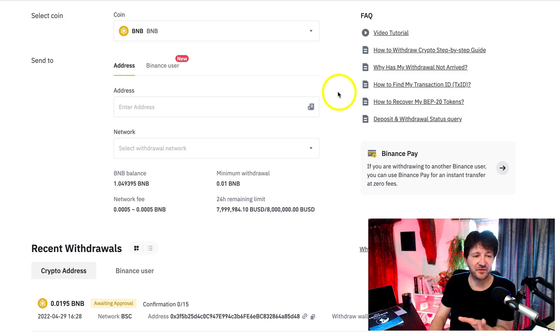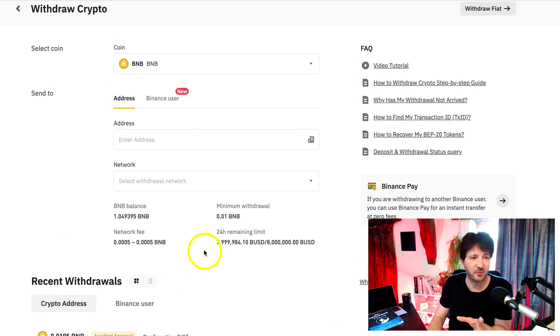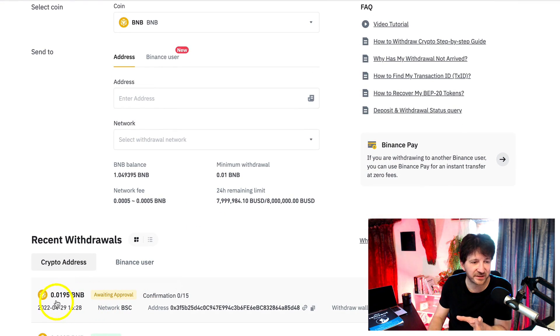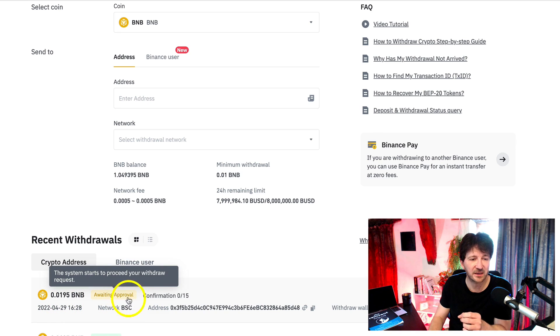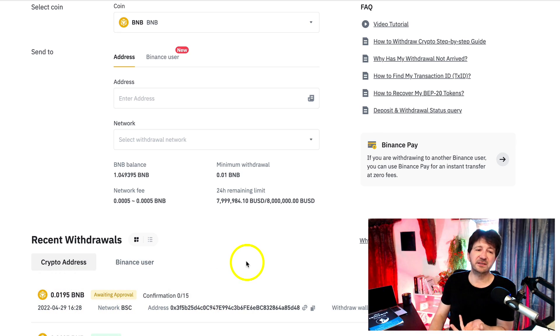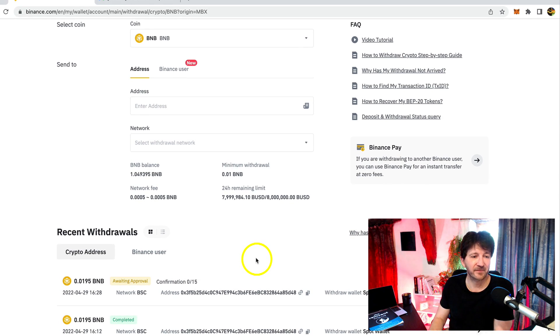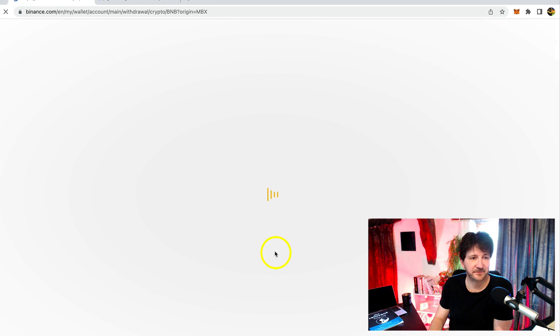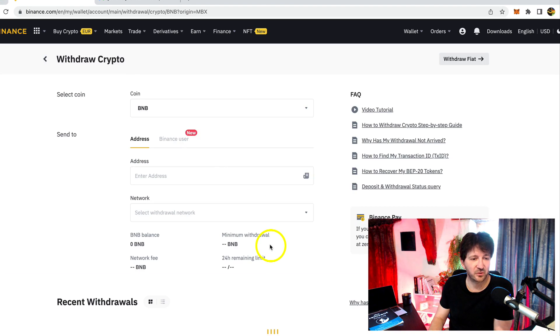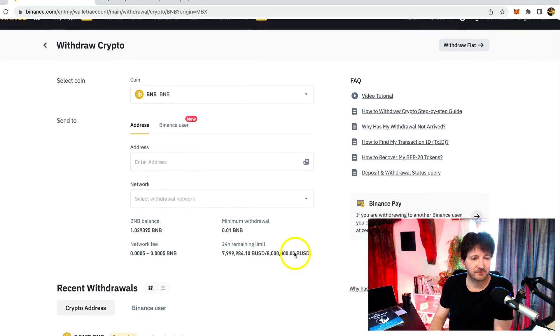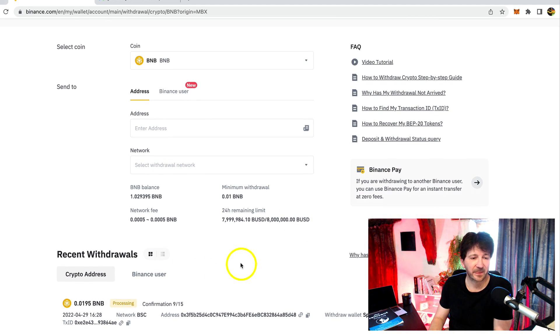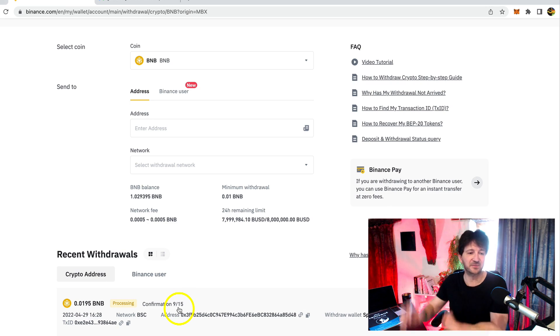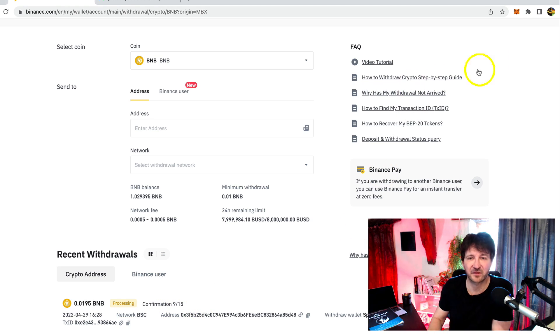By the way, after you click Send, you will see here in recent withdrawals in your Binance account what you've just sent. So here it says I've sent 0.0195 BNB. It's awaiting approval. Normally, this takes a couple of minutes or so. I'm just going to refresh the screen to see whether that now says completed. Otherwise, I'll pause the video. Okay, it now says it's processing. There's various confirmations that take place on the blockchain just to make sure that everything's been sent. And there's normally about 15 confirmations. As you can see here, it says 9 out of 15.